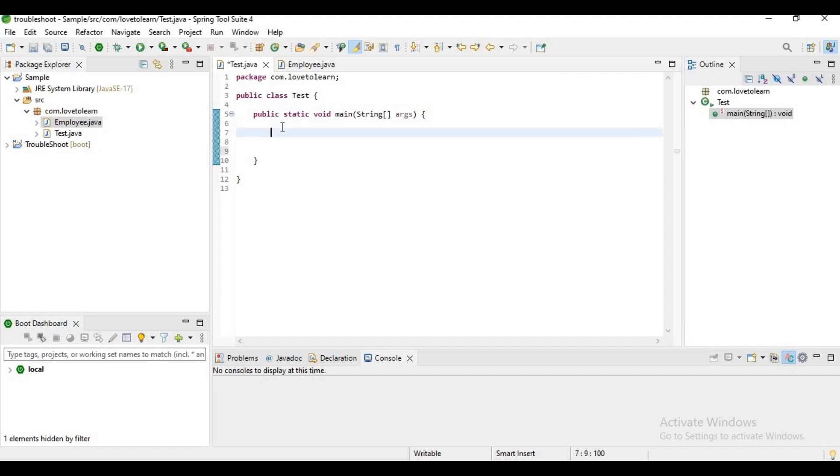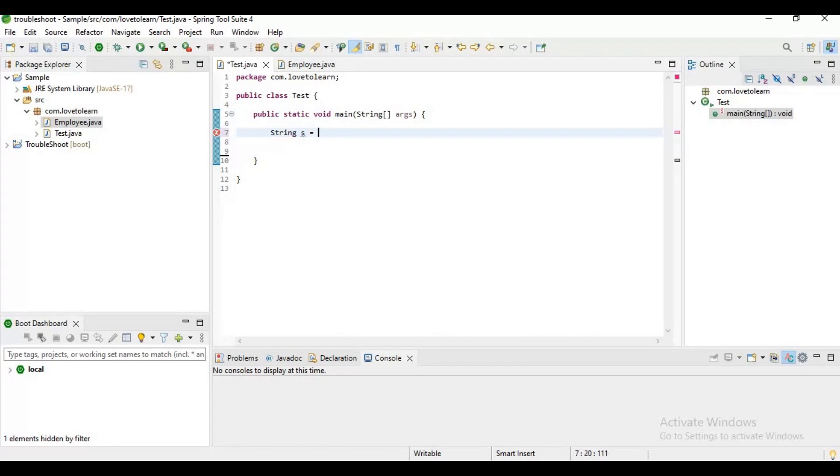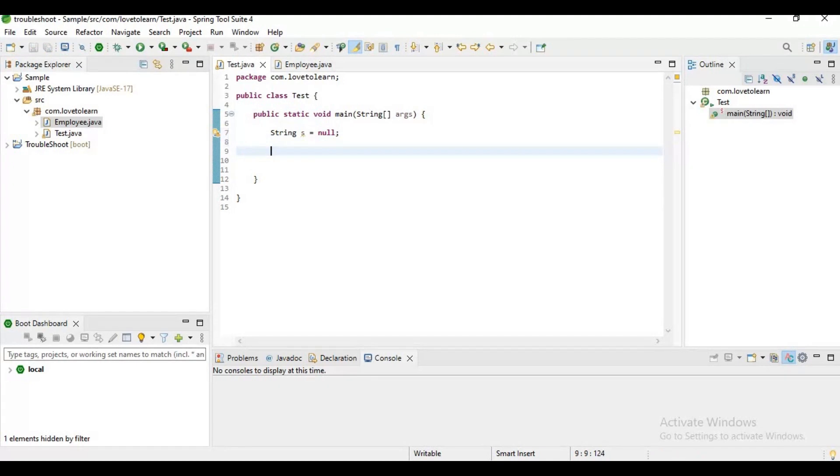Hello guys, in this video I want to explain how to resolve null pointer exception in Java. Usually when we will get this null pointer exception is when you are trying to access or manipulate some object in Java which is not initialized, then it will cause null pointer exception.